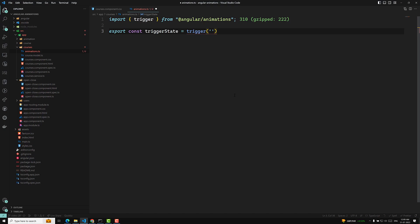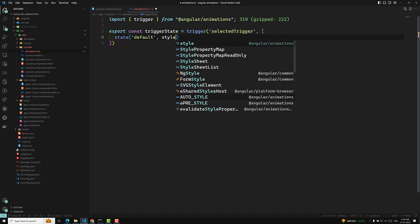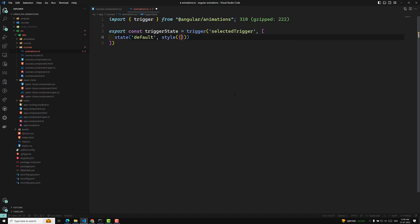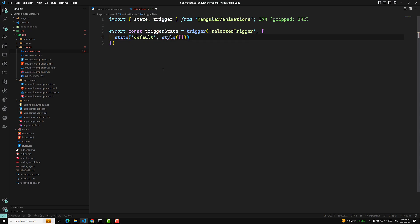For trigger, we need to use a trigger name — I can use something like 'selectedTrigger' or any name. Here, we need to have a state. The first state I will be using is the default state, and in this one I will use the style function. The state and style should both be imported from @angular/animations.